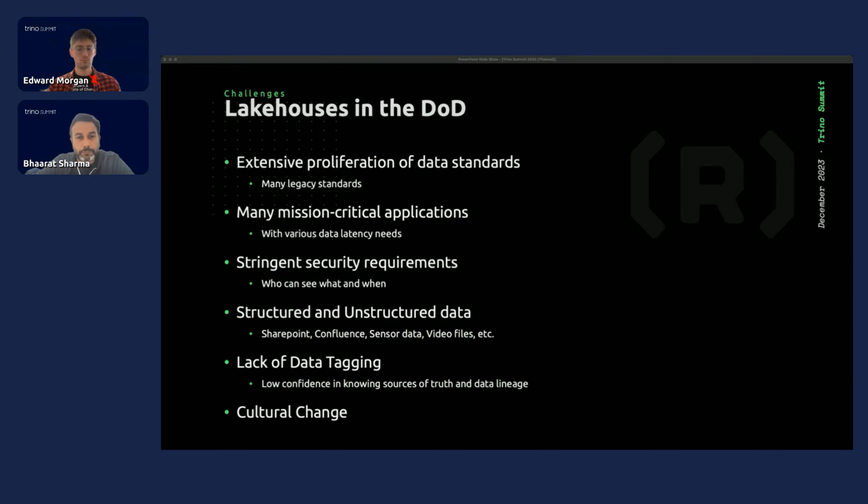This is a high-level architecture. We wanted to show the entire architecture of what the Raft data platform is capable of providing. At the core of it, what it enables is making better decisions quicker — more precise, at the speed the mission requires. As part of this talk, we're going to focus on the Delta Lake and Trino piece.